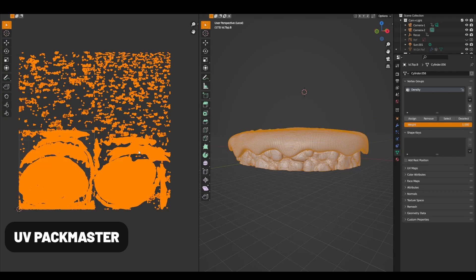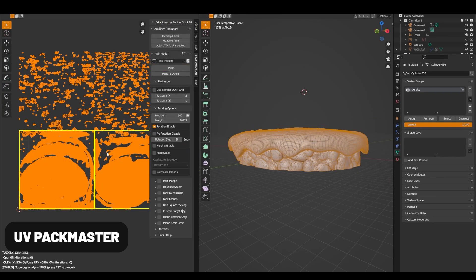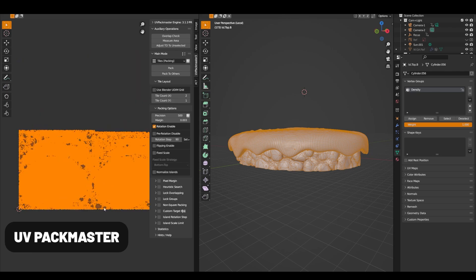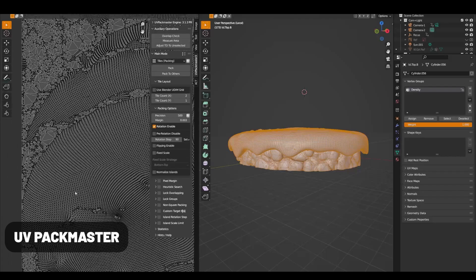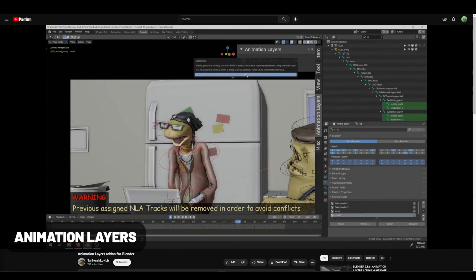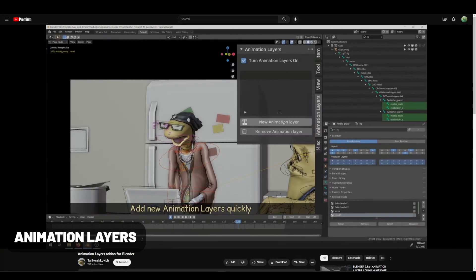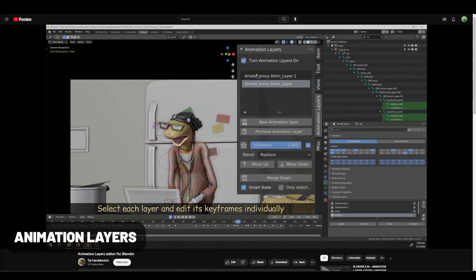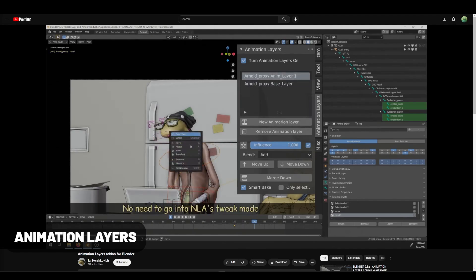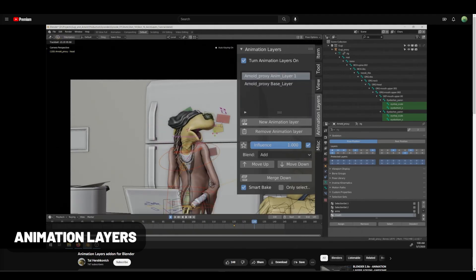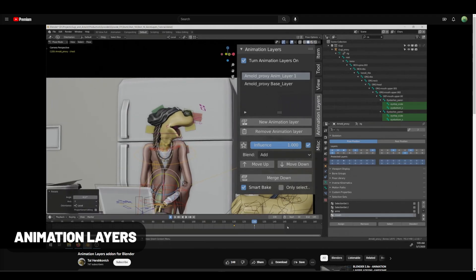UV Pack Master truly lives up to its name — it master packs your UVs while also adding advanced options such as tiling, UV stacking, and more. It's a little bit more pricey, but well worth the price point. Animation Layers is an alternative to the NLA Editor Blending Modes, which have a history of being a bit finicky. Animation Layers does the same but works just as you'd expect it to.